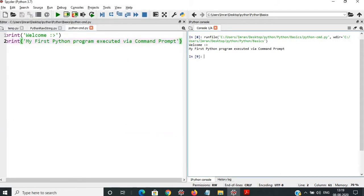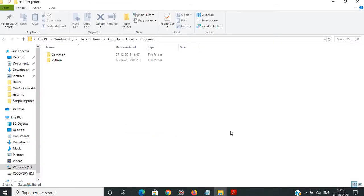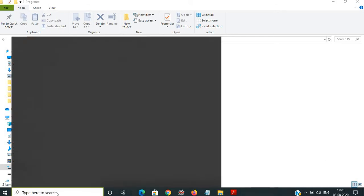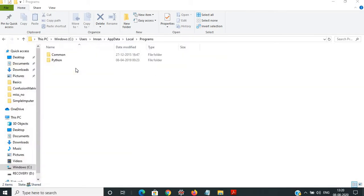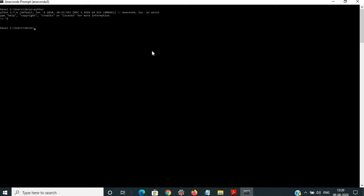I will close Anaconda and then start the Anaconda prompt. From the Anaconda prompt, if you type Python, the Python session starts. If you want to come out of the Python shell, you have to press Ctrl+Z. If you type Python followed by three hyphens, it will give you the Python version.